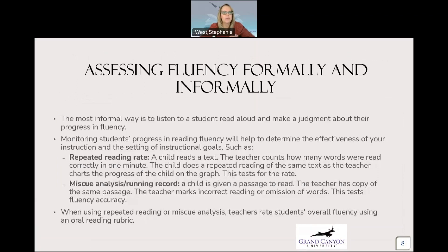When assessing fluency formally and informally, here are some assessment strategies. The most informal way is to listen to a student read aloud and make a judgment about their progress in fluency. Monitoring student progress in reading fluency will help determine the effectiveness of your instruction and the setting of instructional goals. One strategy is repeated reading rate — a child reads a text, the teacher counts how many words were read correctly in one minute, then the child does a repeated reading of the same text as the teacher charts progress on a graph. This tests for rate, and you'll see this a lot in DIBELS assessments.